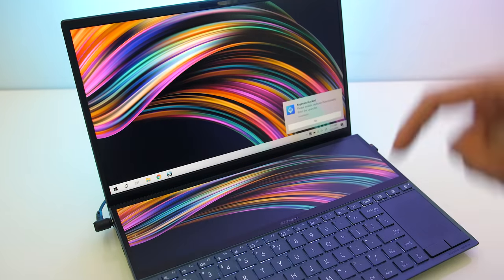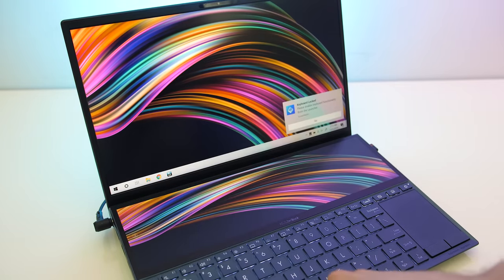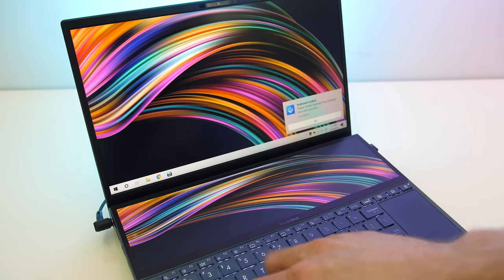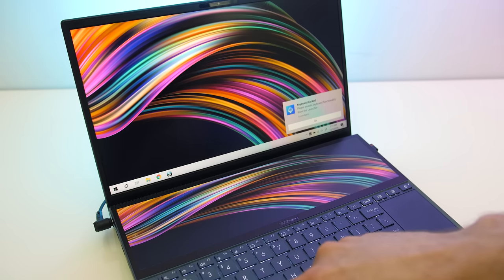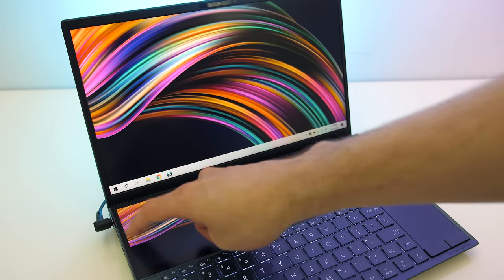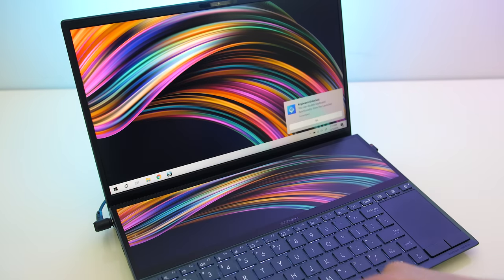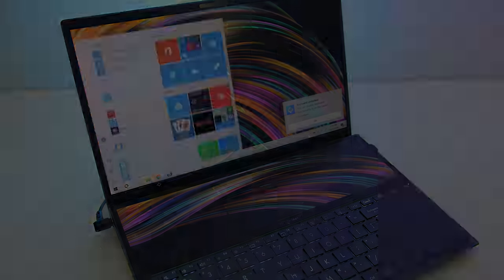The last icon locks the keyboard, preventing keys from being used. This could be useful for drawing on the screenpad without worrying about pressing keys with your hand.